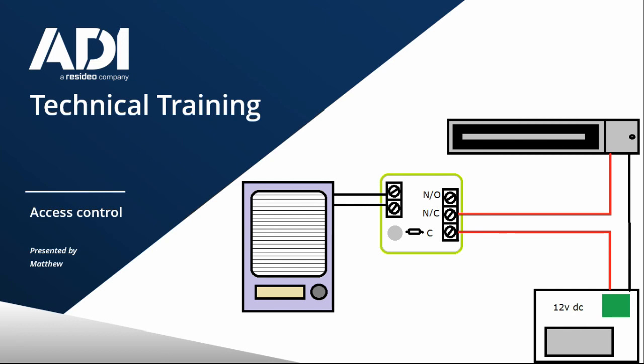So what we would do is use the terminals on the relay common to feed and then back out of normally closed to the positive of the magnet. In doing that, we're creating a closed circuit. We're allowing positive to travel through the relay back into the magnet, allowing the magnet to stay constantly locked.